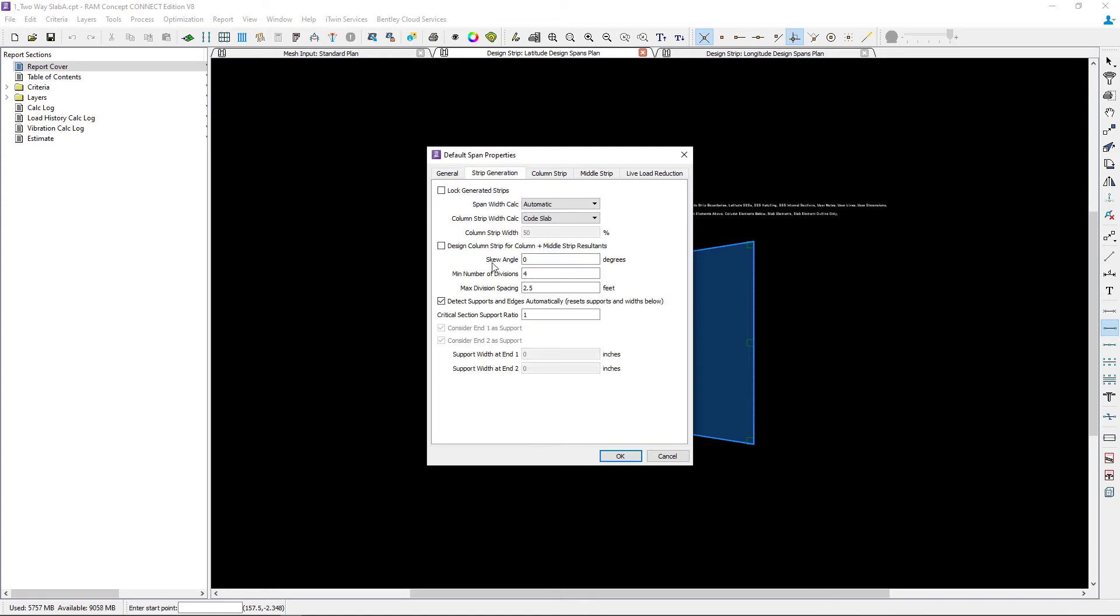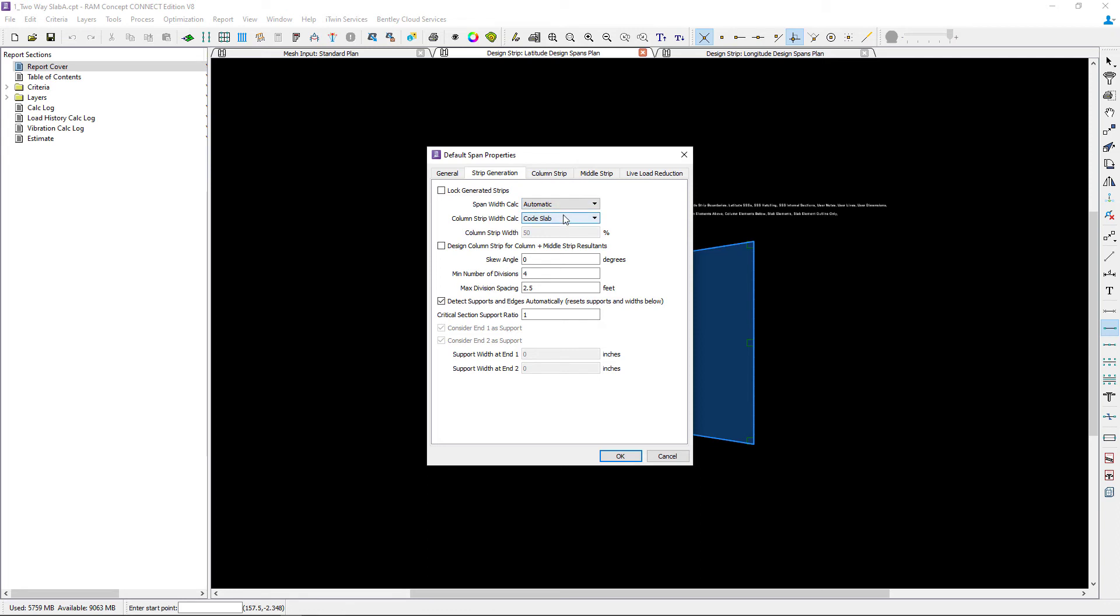Next let's go to the strip generation tab. Here I can enter some span width information. I'm going to ask the program to calculate the span width automatically for me and I'm going to tell the program that I'm working on just a basic code slab. As you can see we have other different column strip width configurations that you might use for other types of systems.